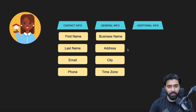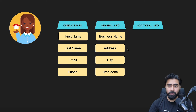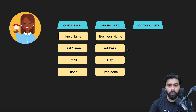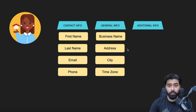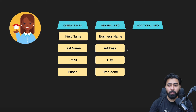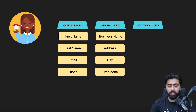Hey, what's up high levelers! In this video we're going to talk about custom fields. These are basically fields inside Go High Level that can pertain data for each individual, like first name, email, and phone number. You're going to learn how to create custom fields in different parts of Go High Level and how to organize and use them in the best way possible.